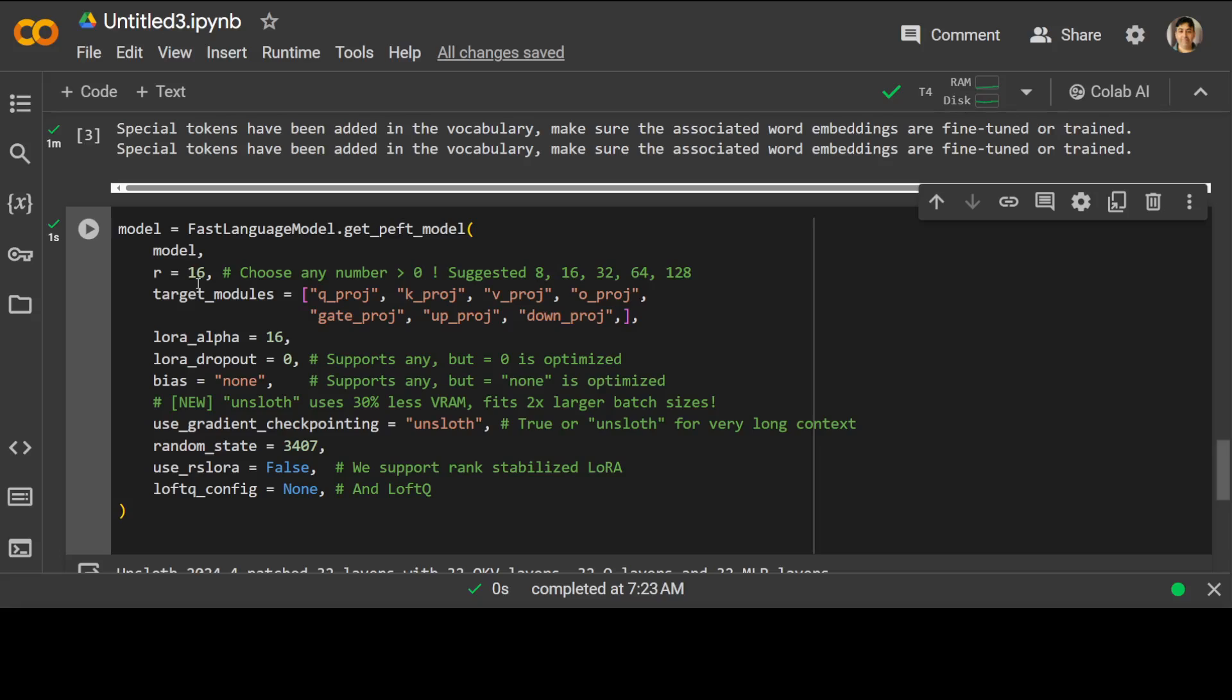Then we are specifying the target modules within the language model that we want to apply LoRA to. In this case, it is applied to the query, key, value, output projection layers as well as some additional projection layers such as gate, up, and down. Then we are specifying lora_alpha equals 16. This is a hyperparameter that controls the strength of the LoRA adaptation. If we specify a higher value, it means stronger adaptation.